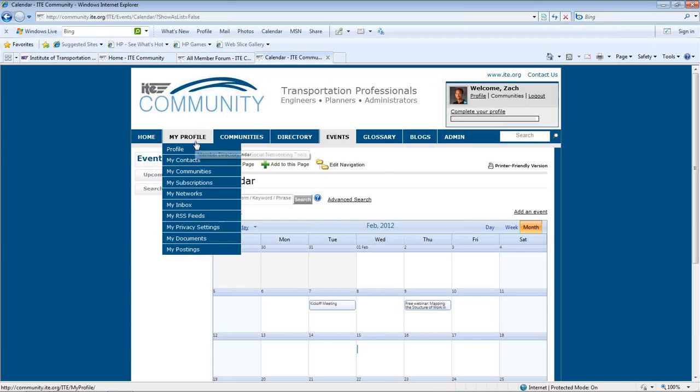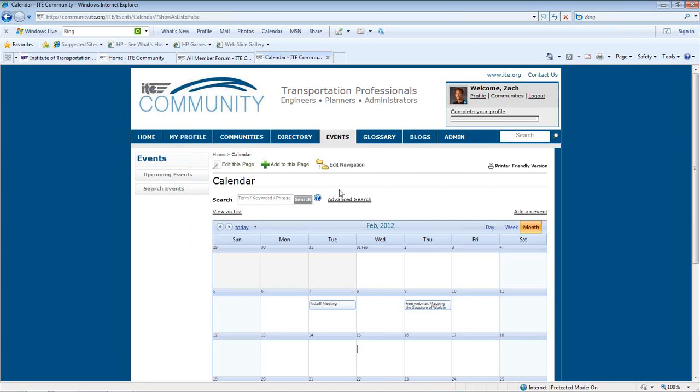Setting up your profile, adding resources, posting messages, and adding events will get you started in ITE Community.